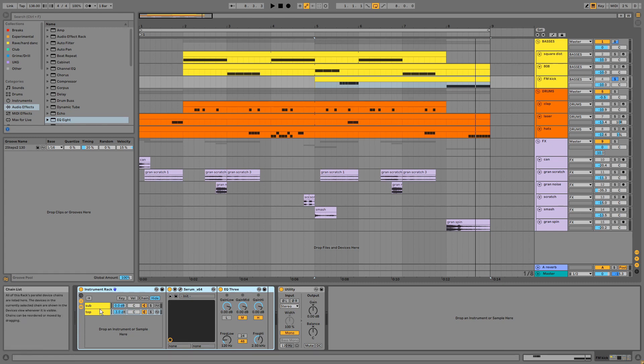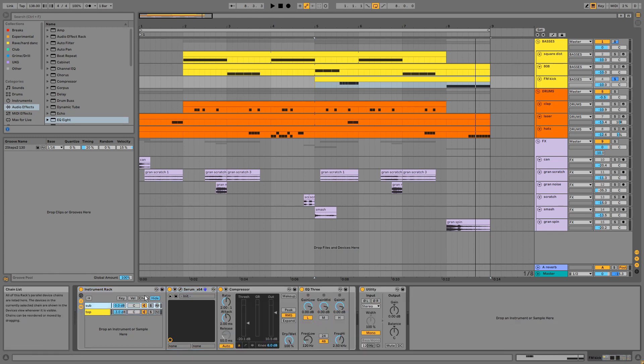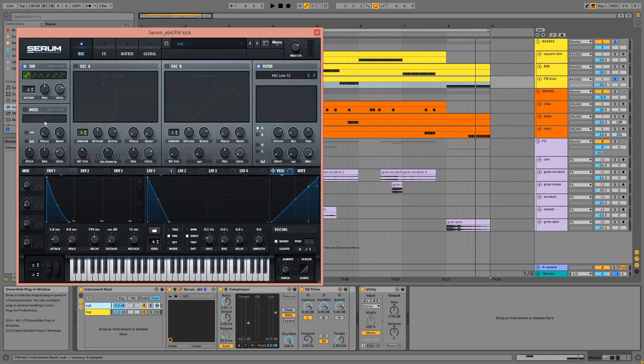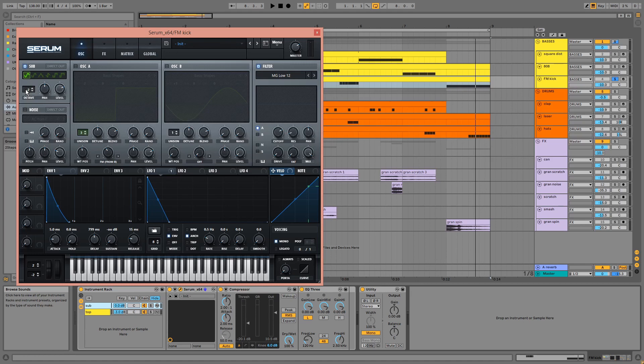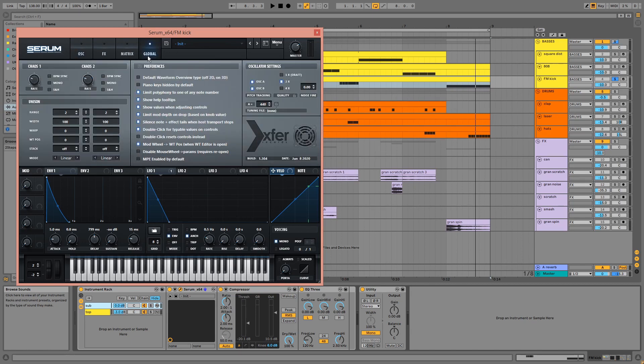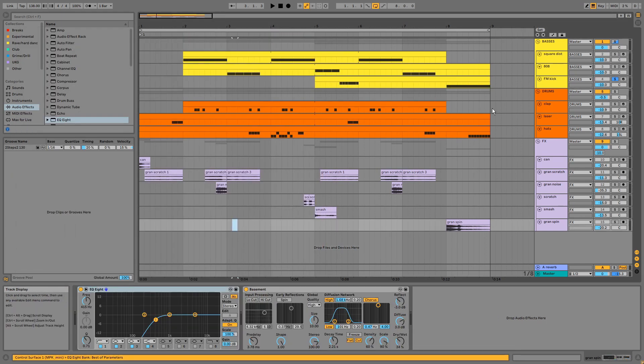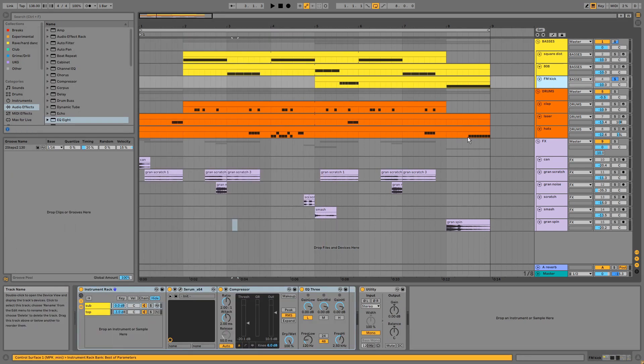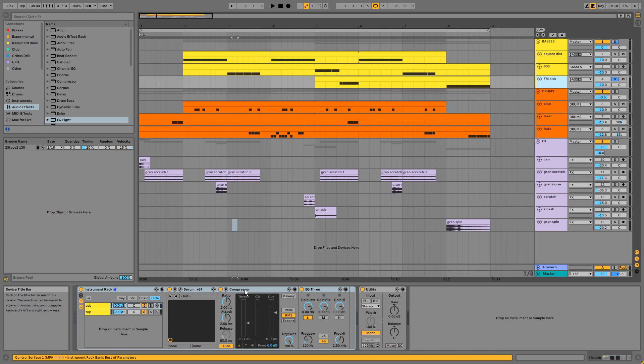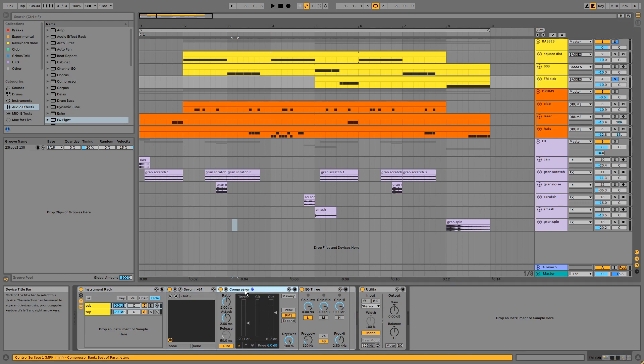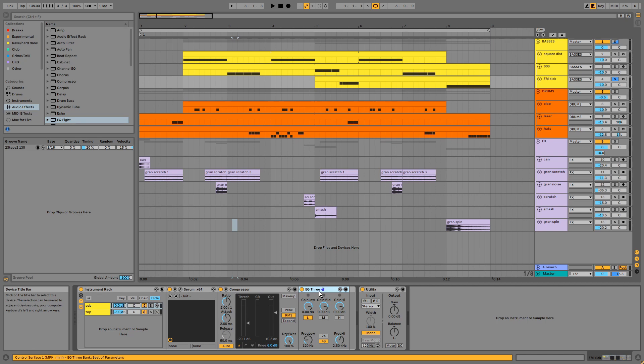For the sub, we have a sine wave taken down by two octaves with a kick-shaped amp envelope. Like the first bass, we have LFO 1 modulating the pitch or master tuning as it's called here. On the chain there's a compressor for consistency and a band splitting EQ.